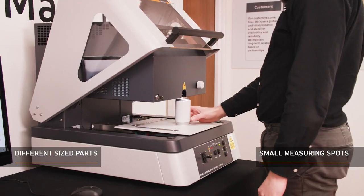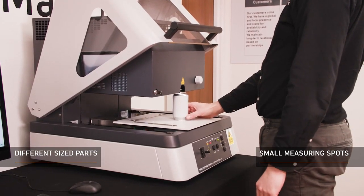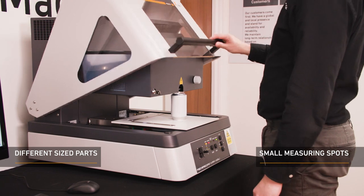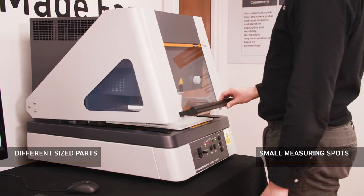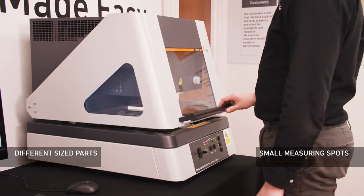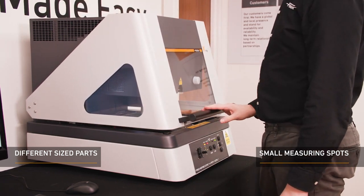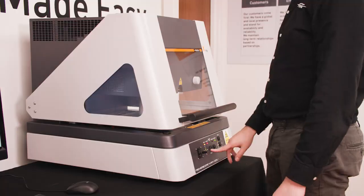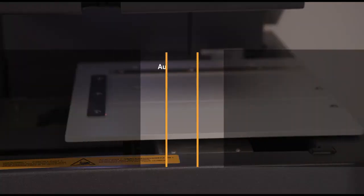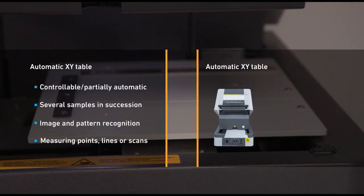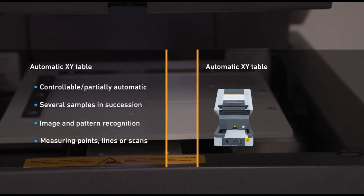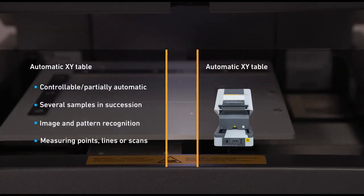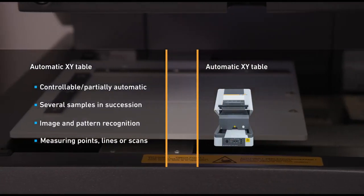It has a high-resolution video camera with zoom to enable easy sample positioning and precise measurement spot adjustment. It has a programmable XY measuring table, image and pattern recognition, and a useful C-slot gap, meaning wider-shaped parts can fit across and into the measuring chamber with ease.